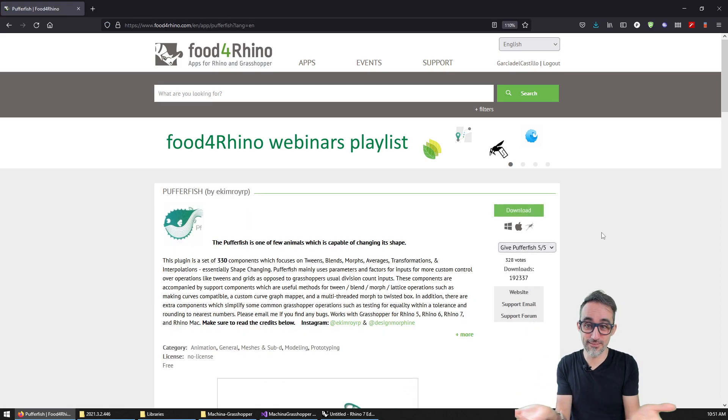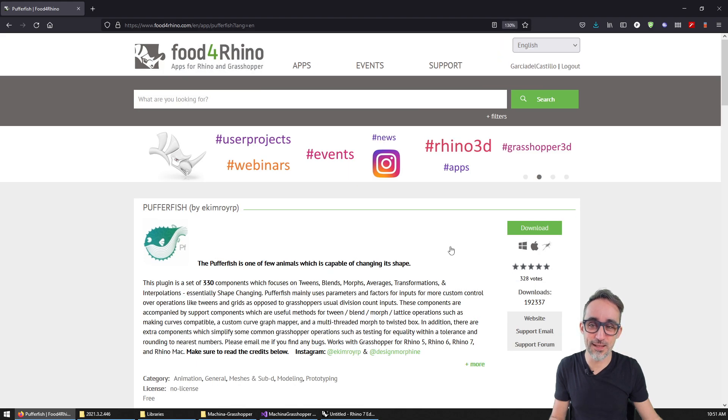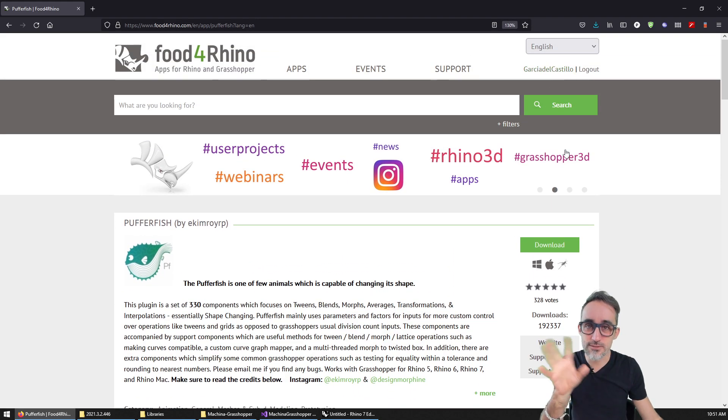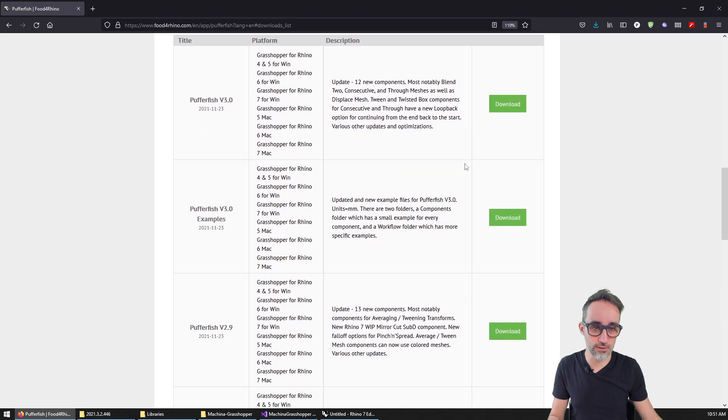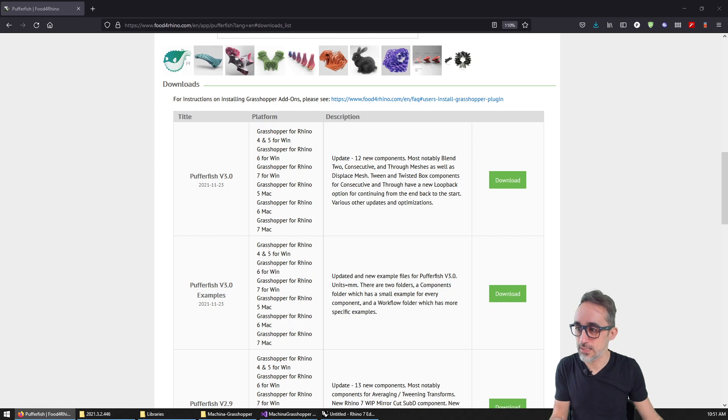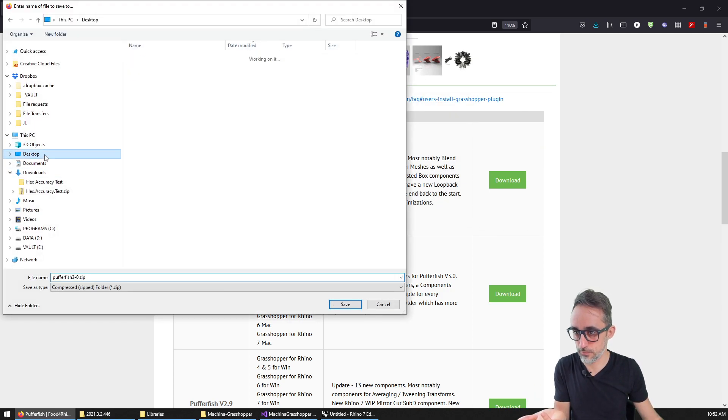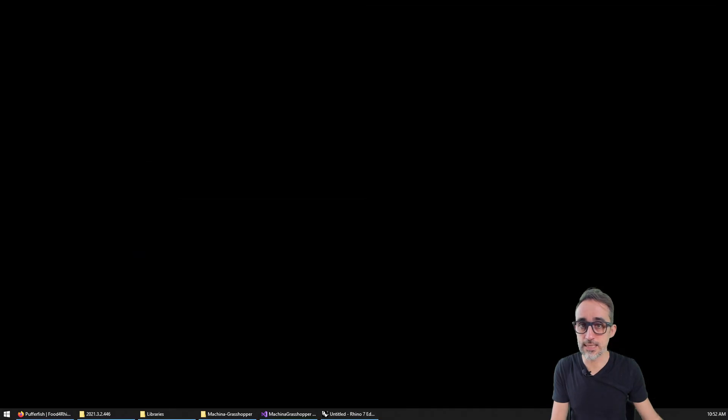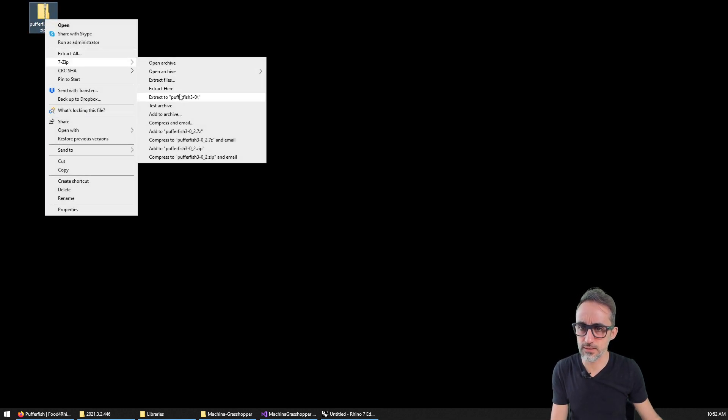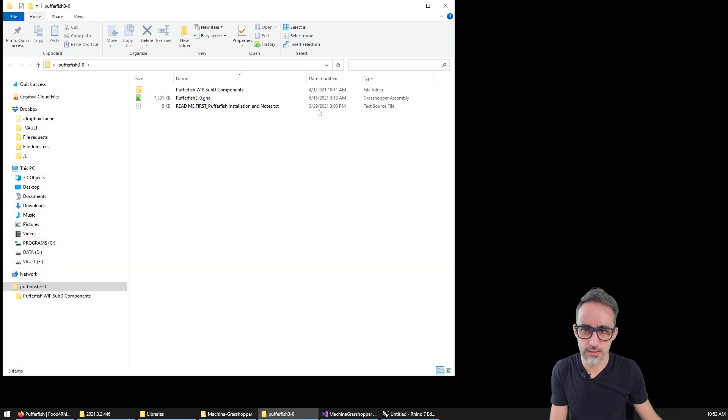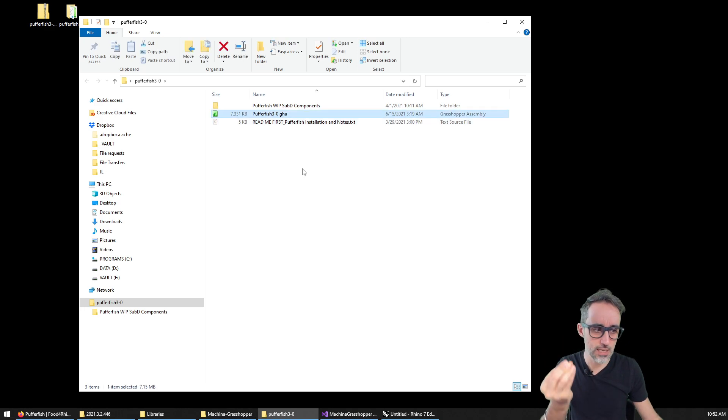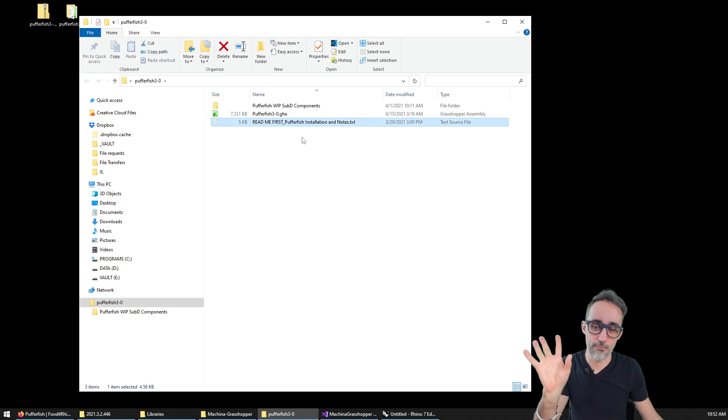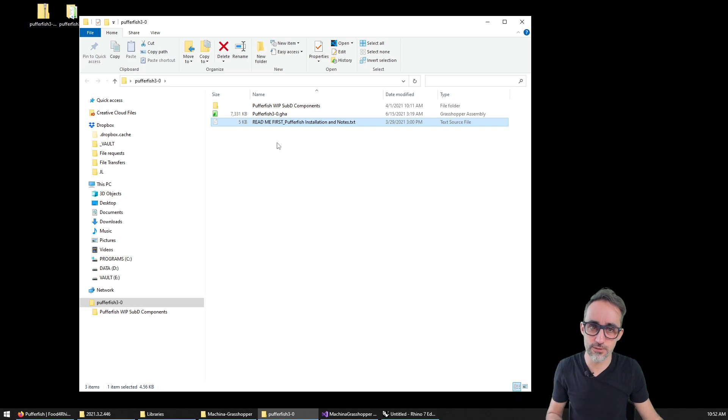So you click on the component, the plugin that you want to download, and provided that you are registered and logged into the page, you can go down here to all the different versions. And you can download a zip file that I'm going to save somewhere on my desktop. Okay, so I'm going to put that on my desktop. And then you can see that this is going to show up here. And if I extract it here to Pufferfish, you can see that if I click inside, there is basically this main GHA file, the Grasshopper.